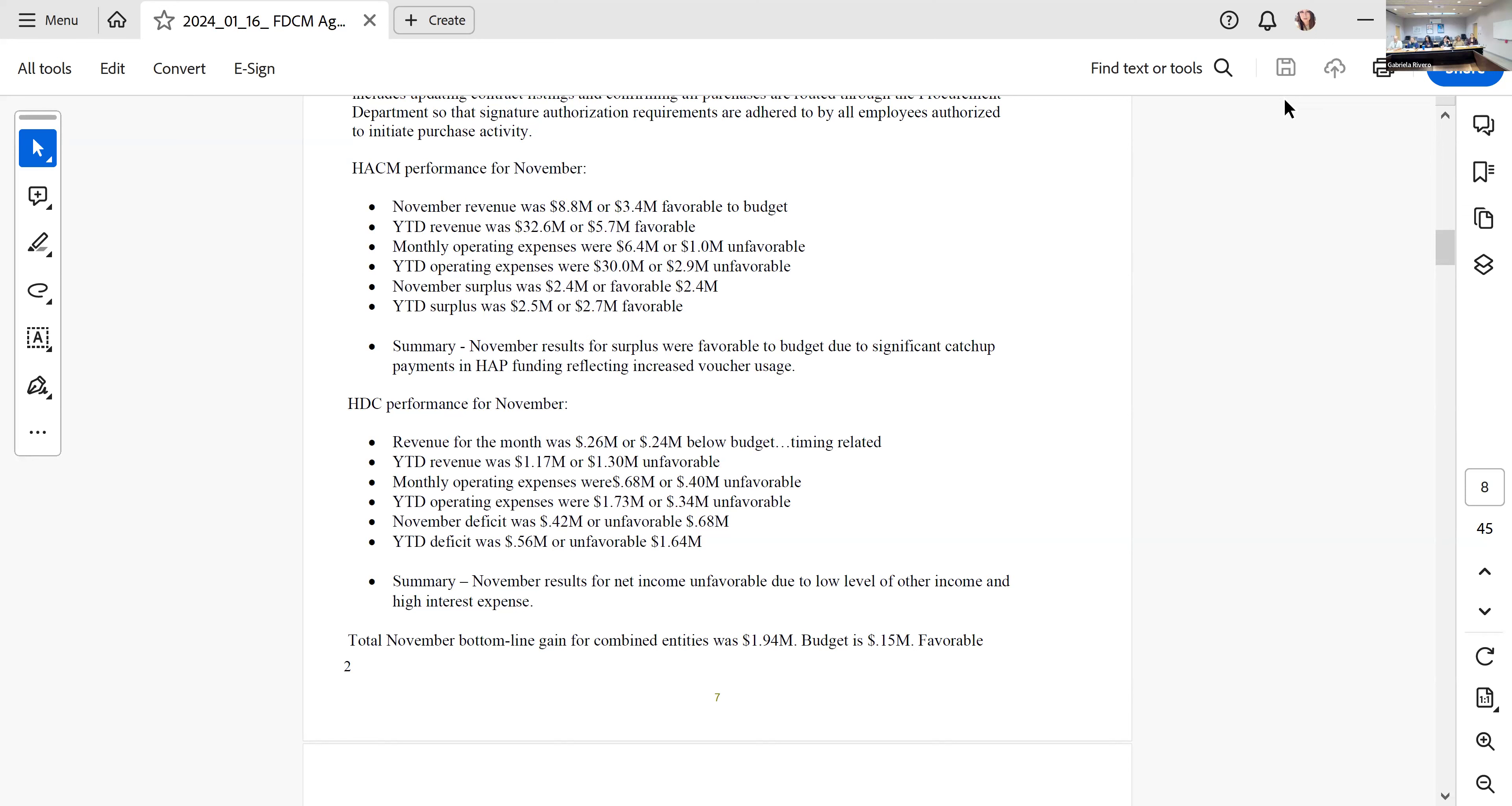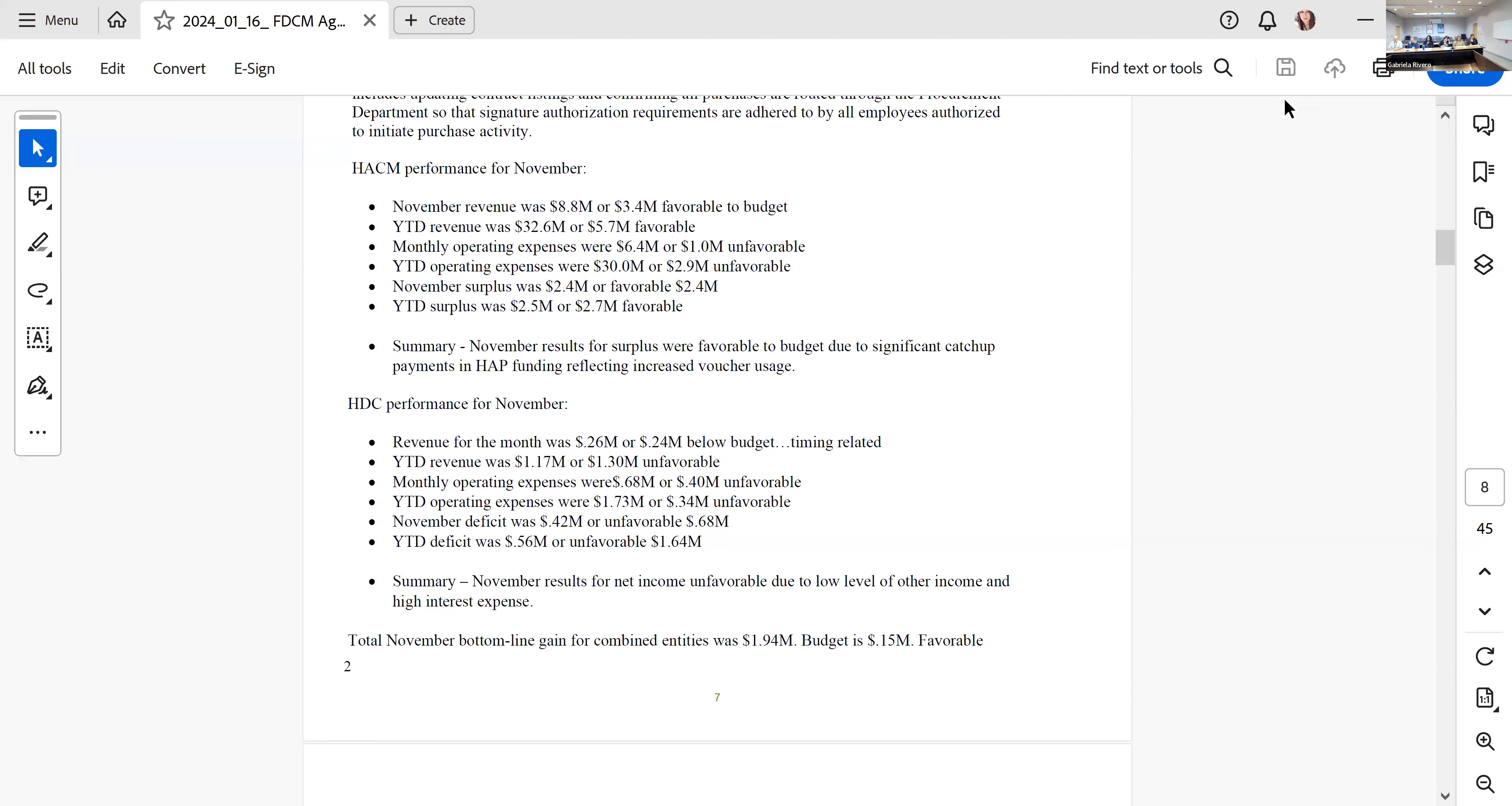From the numbers side, November was a good month in the sense that a lot of the hard work done in Section 8 has led to an increase in our payments for our vouchers. In November we had $8.8 million in revenue, $3.4 million favorable to budget. That gives you an idea of the magnitude of the pickup that Zulika has been able to have. That pickup is probably indicative of a catch-up. Year-to-date we're at $32.6 million or $5.7 million favorable.